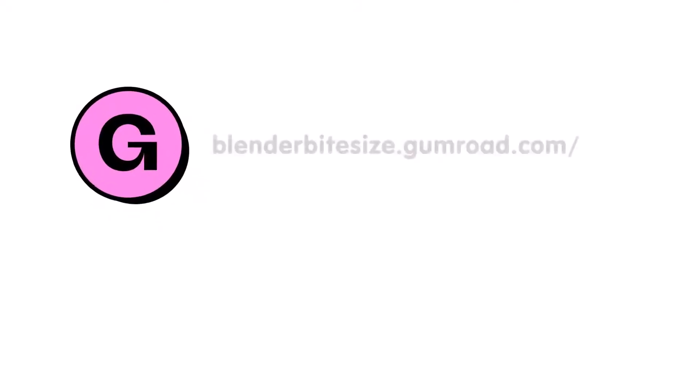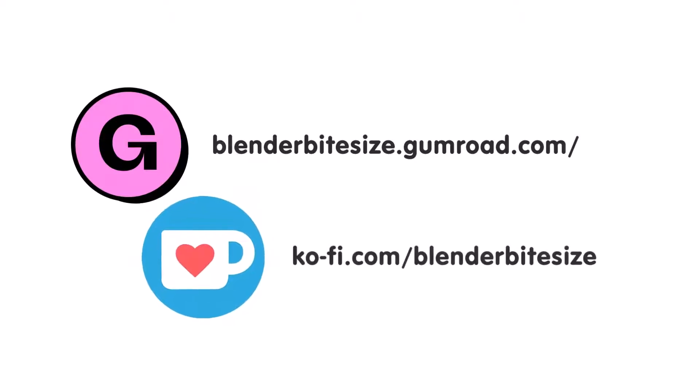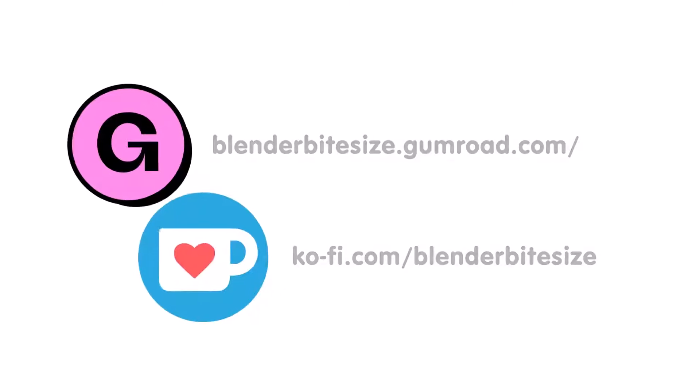Feeling lazy? You can support this channel and skip the hard work by grabbing the blend file for this material from Gumroad for just a pound. Feeling flush? Feel free to throw some of that coin my way using the coffee link in the description below the video.